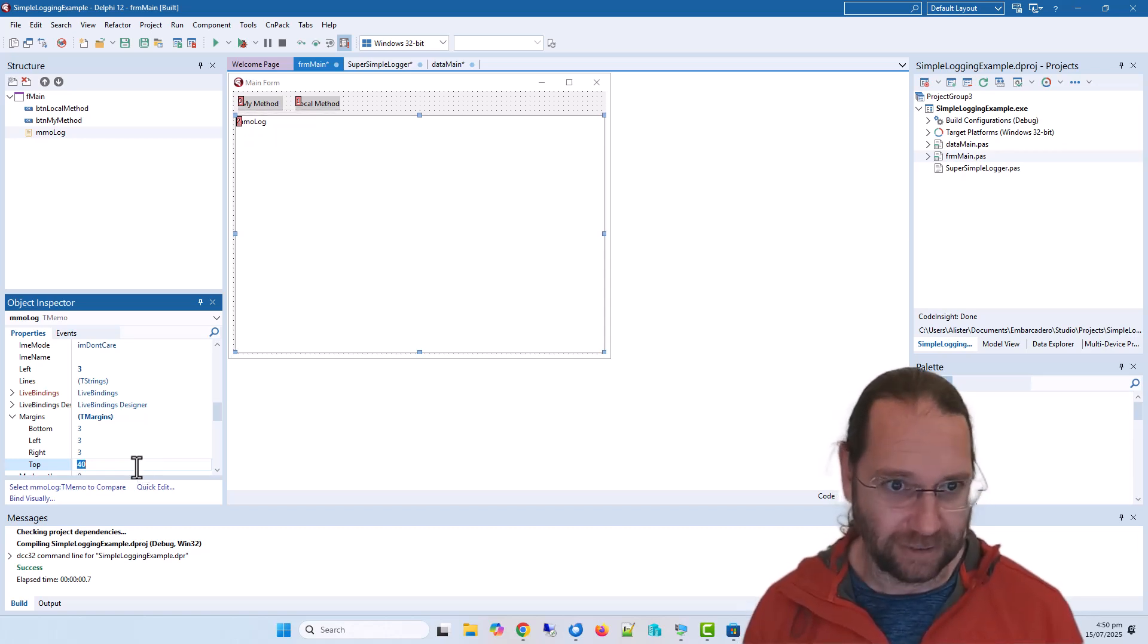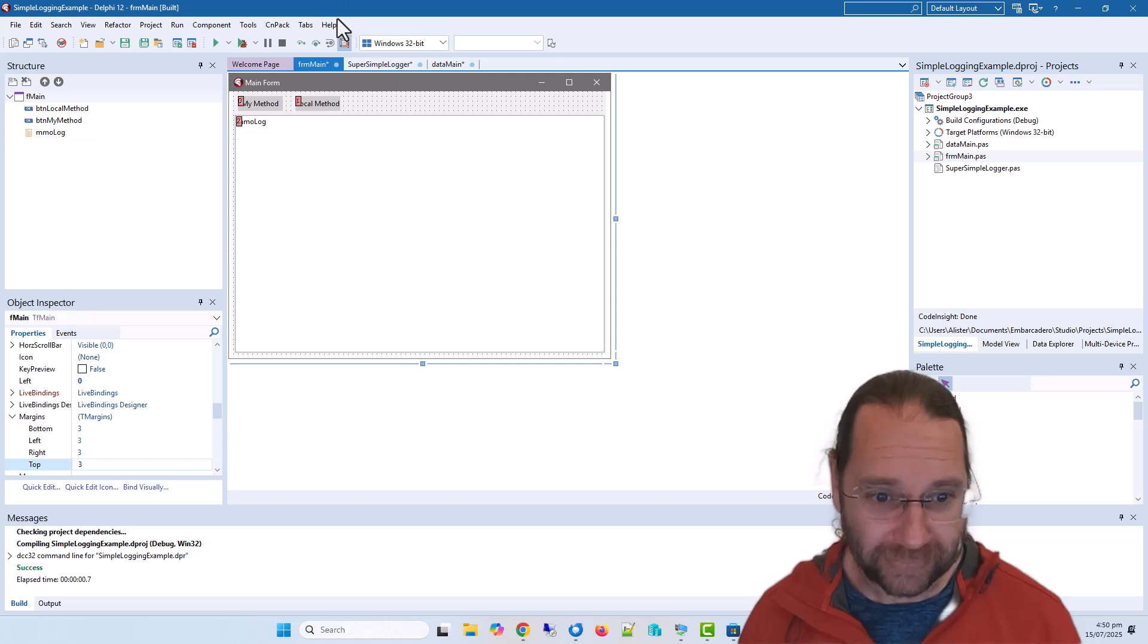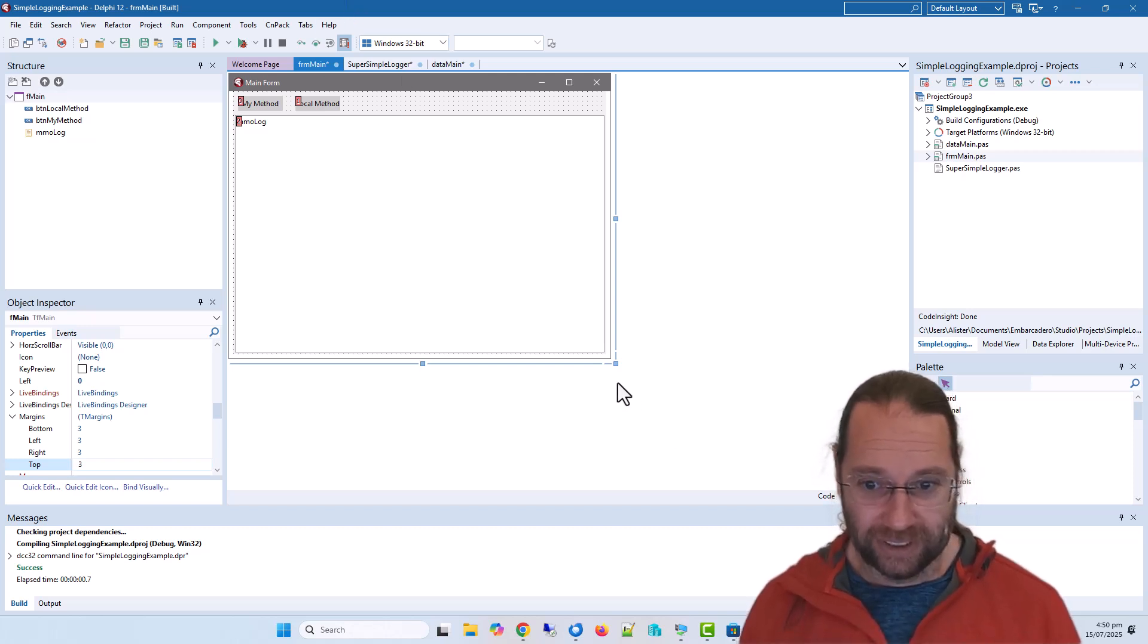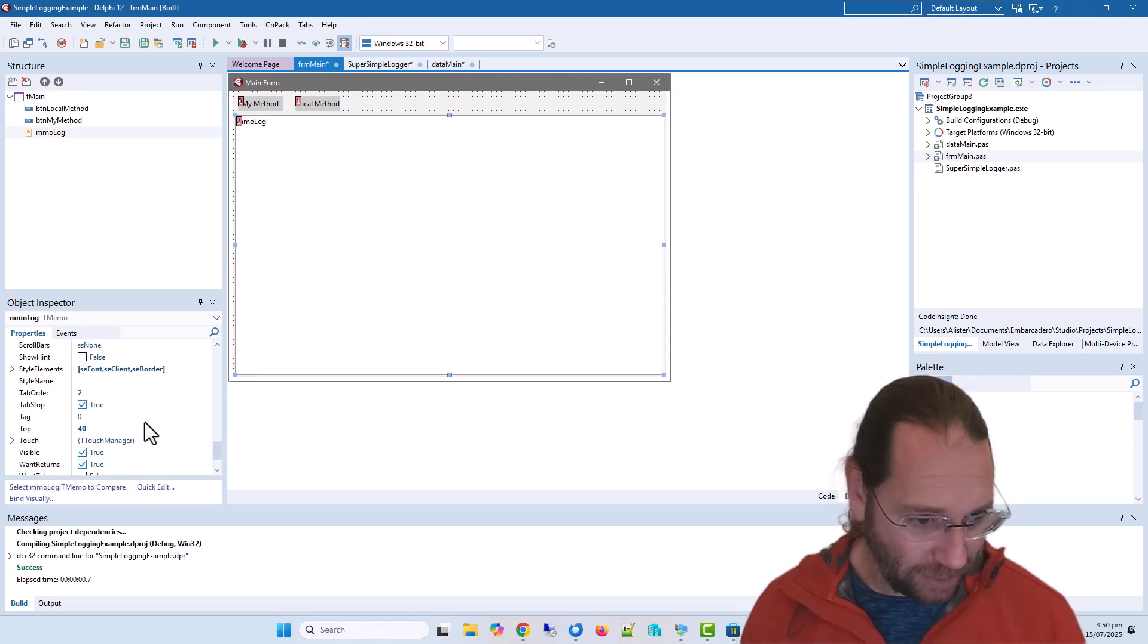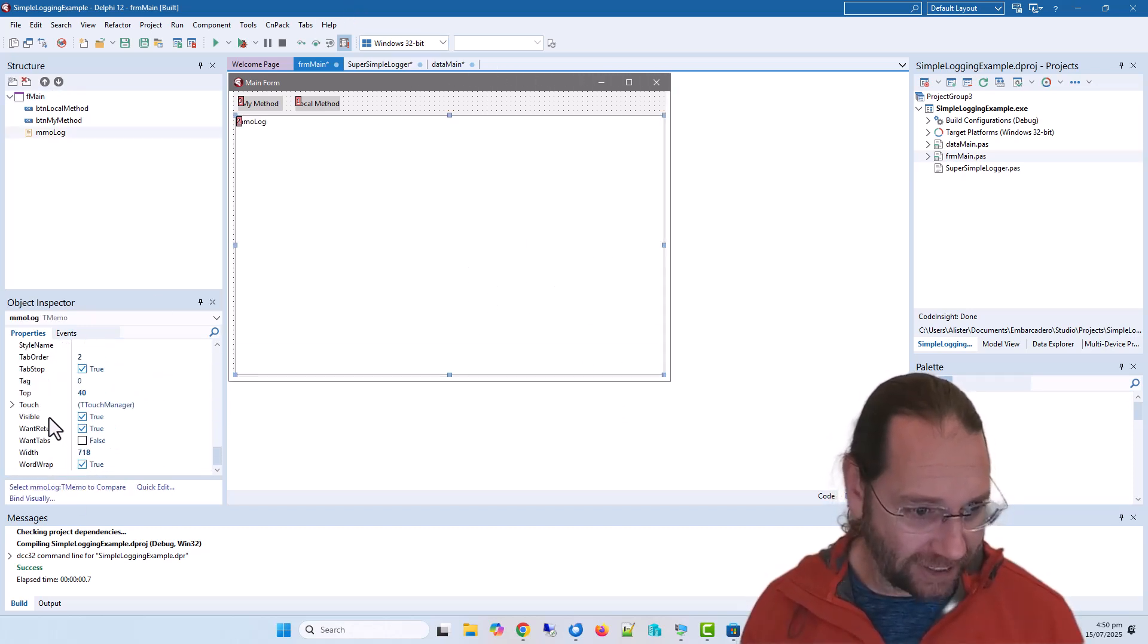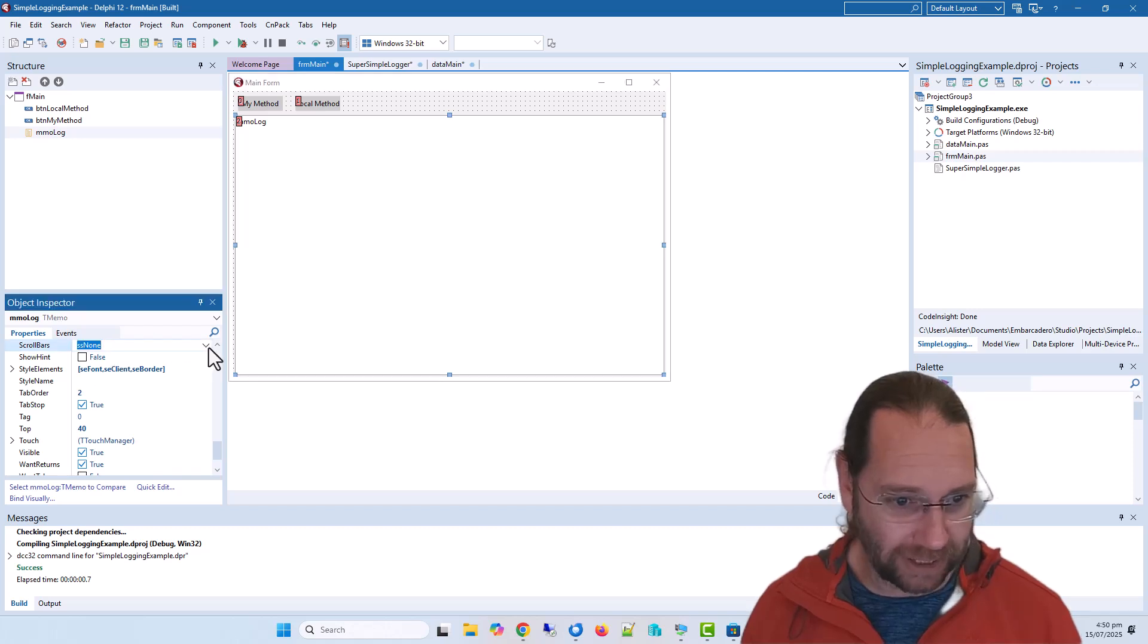Let's go to 40. Okay, cool. So that now is nice and scalable. And the other thing that will be handy is we will want scroll bars, or at least a vertical one.